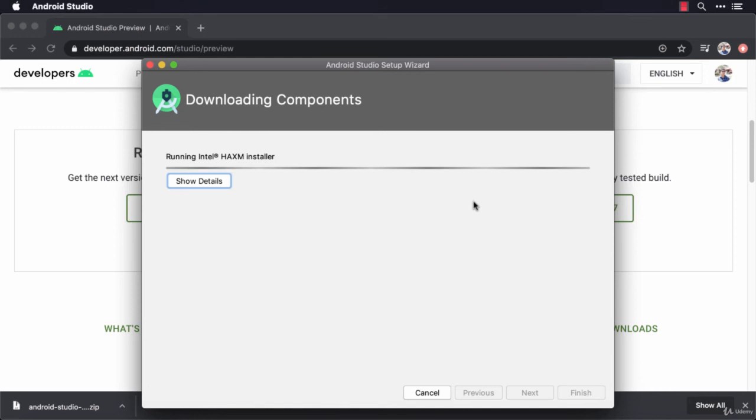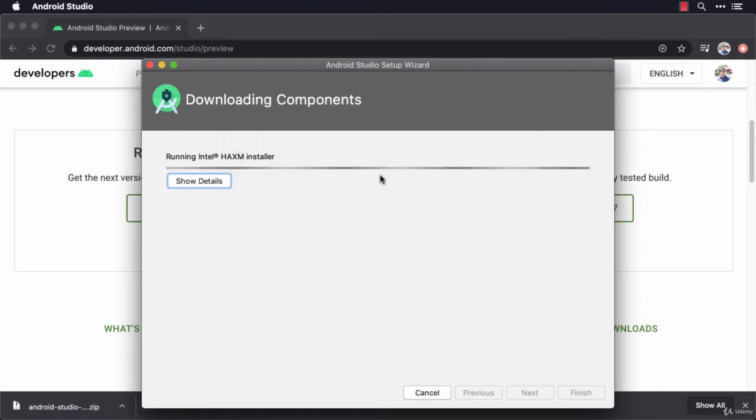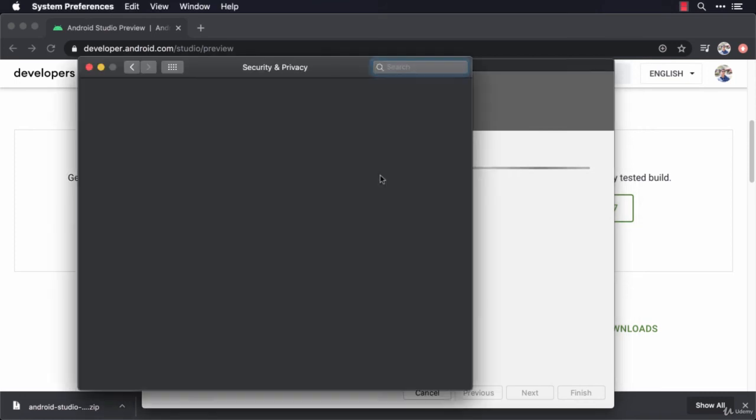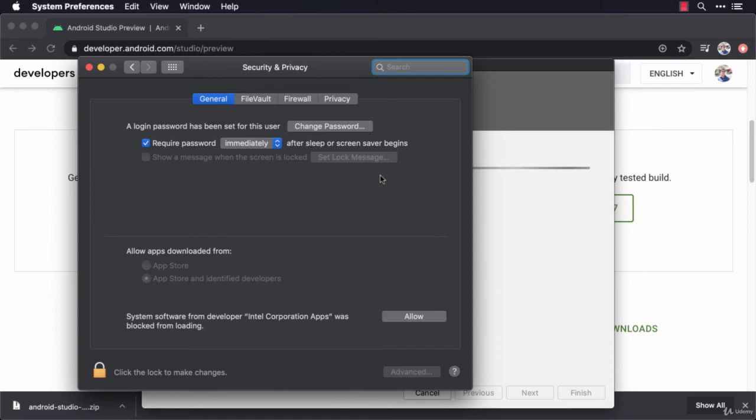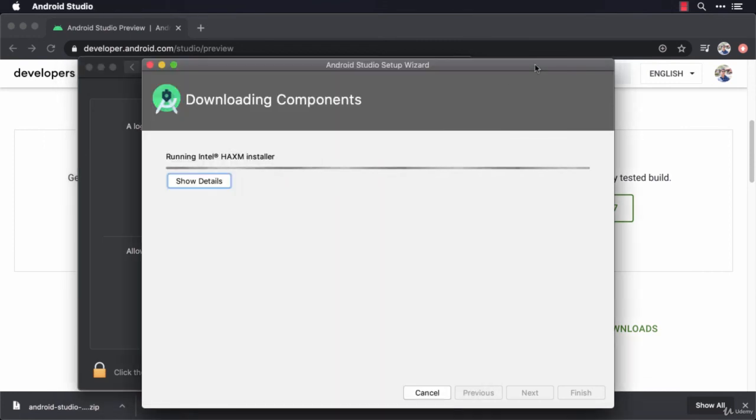All right, and then it says System Extension Blocked. Again, this is due to my security preferences in my computer. You may or may not get this. I'm going to open my security preferences and allow this. There we go. And it says here, system software from developer Intel Corporation Apps was blocked from loading. I'm going to allow it. That should be enough. Back here.